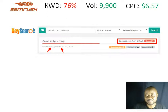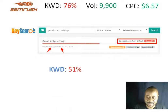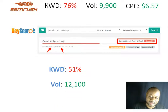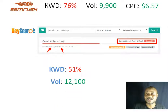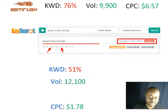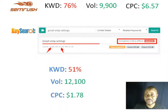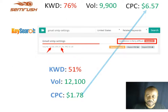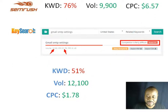Next is KeySearch, one of the tools that picked our interest. According to KeySearch, the keyword difficulty is 51%, which is hard. The volume is 2,100 searches from the United States, and the cost per click is $1.78 — quite below SEMrush.